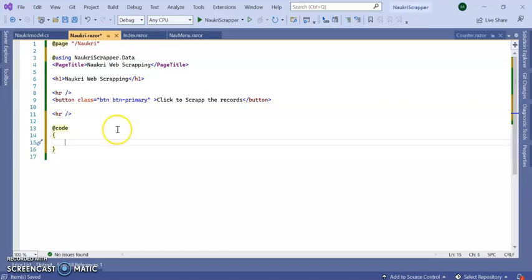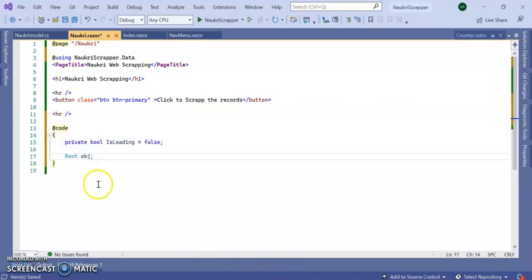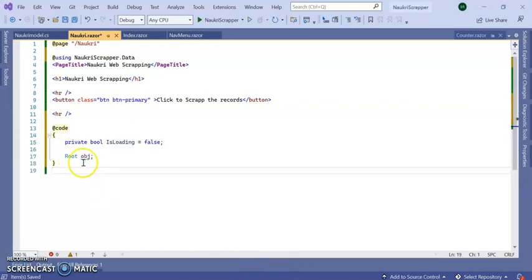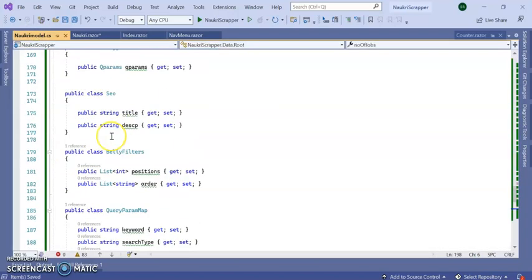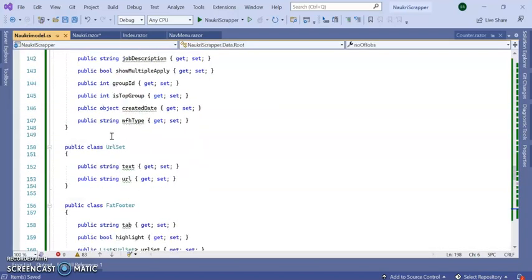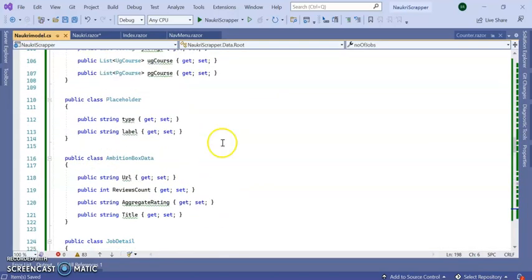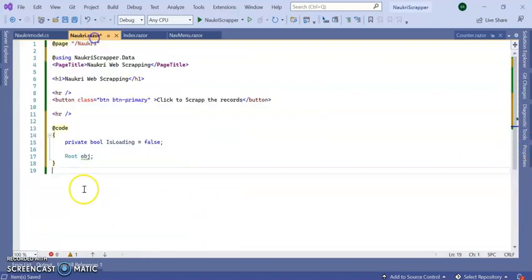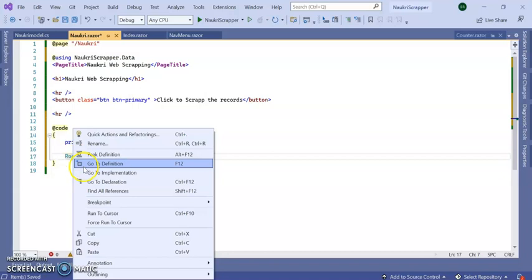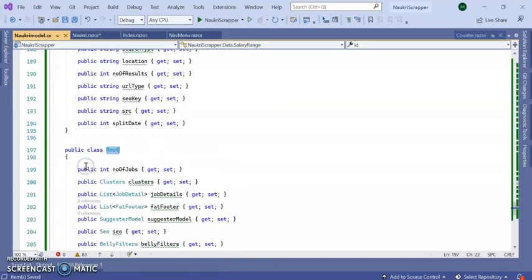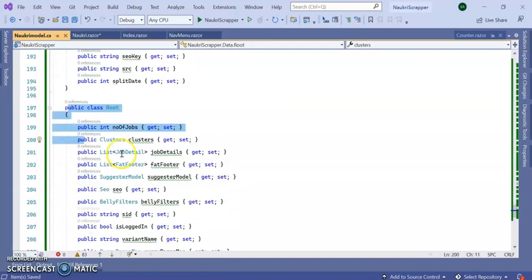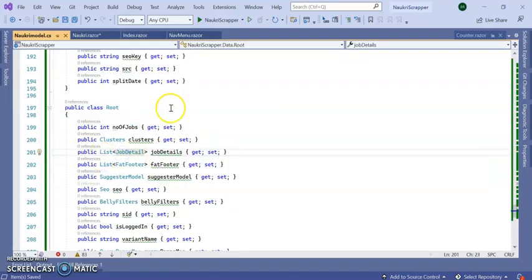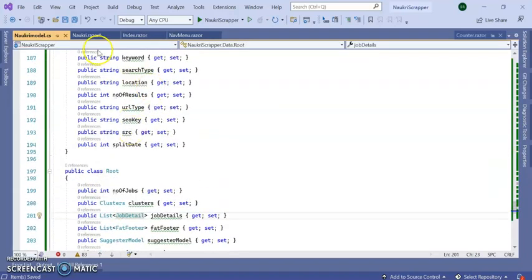Inside the code section, I'm creating one object of this root model which is coming from this NaukriModel actually. You can see right-click, go to this root, go to definitions. It is coming to here, containing all the list.